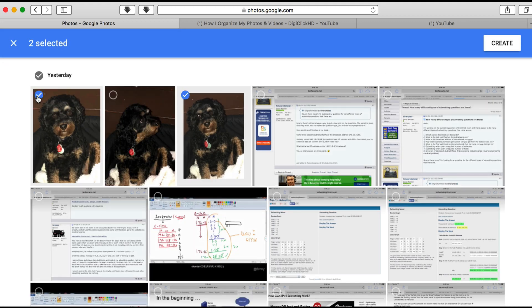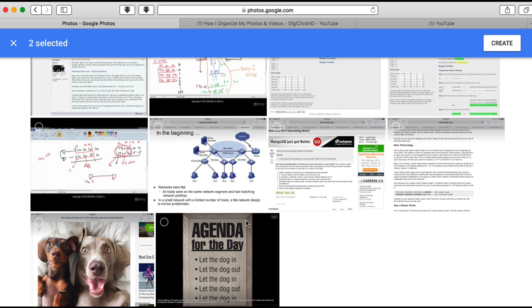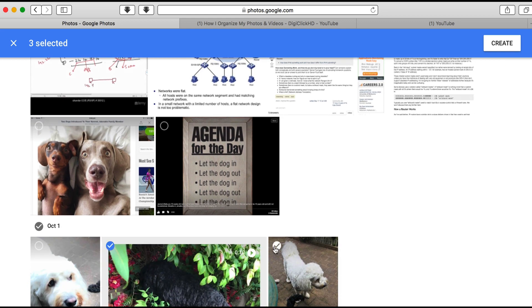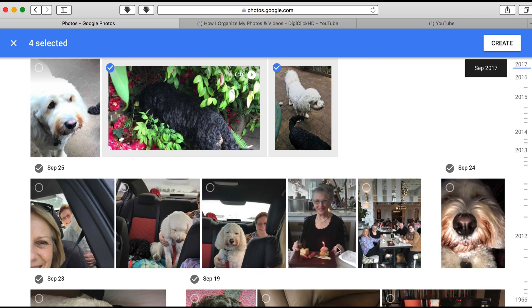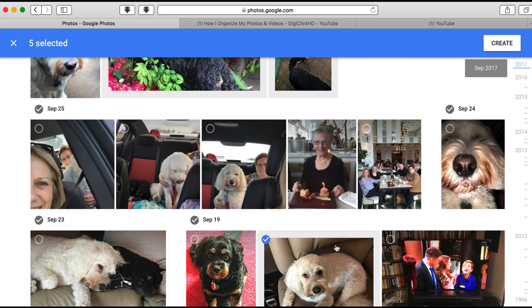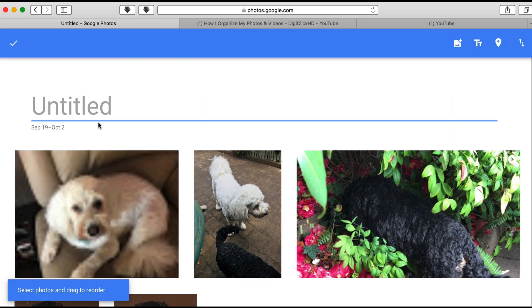Just go through your library selecting the photos and videos you'd like to be in this album. At the moment I've got five selected. Click Create and give it a title.